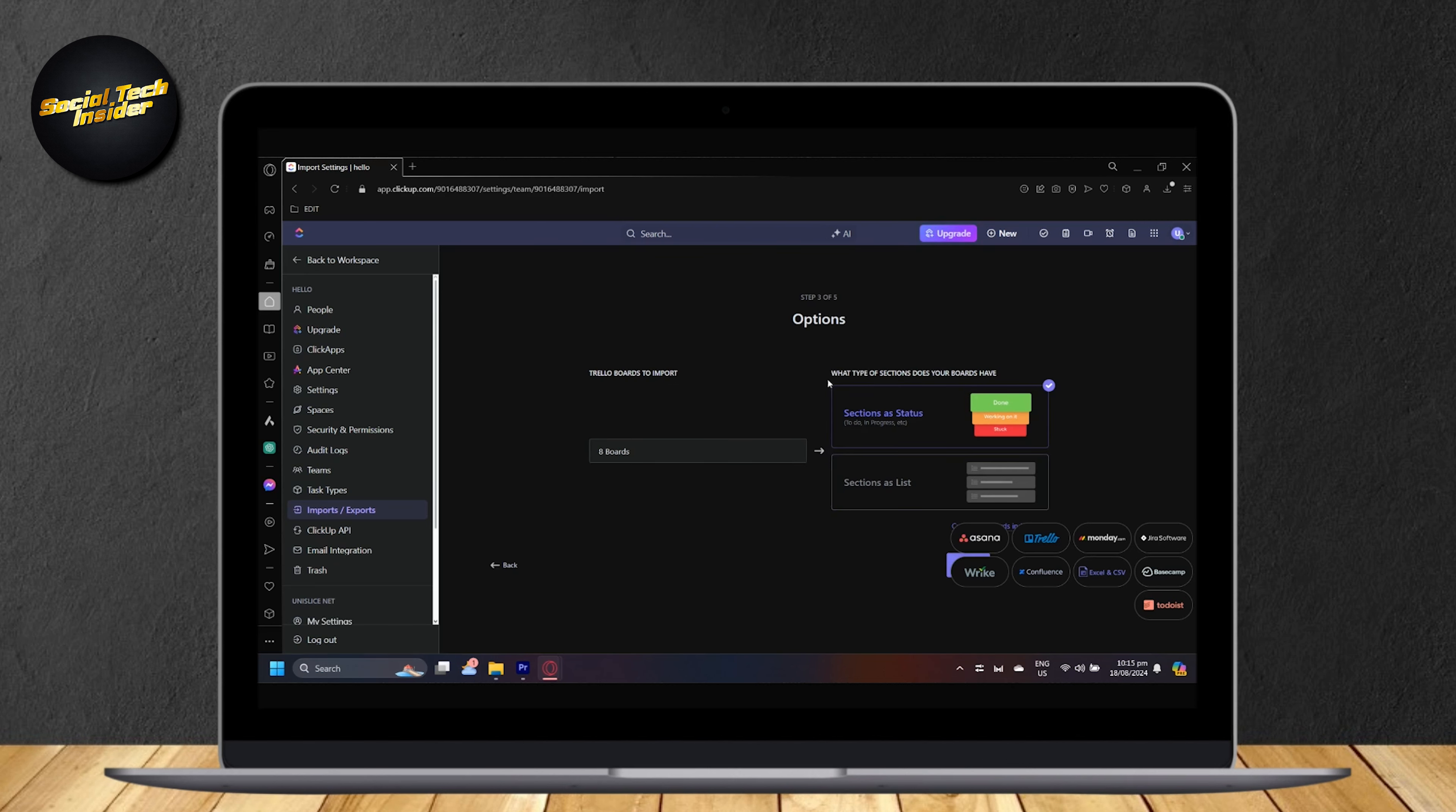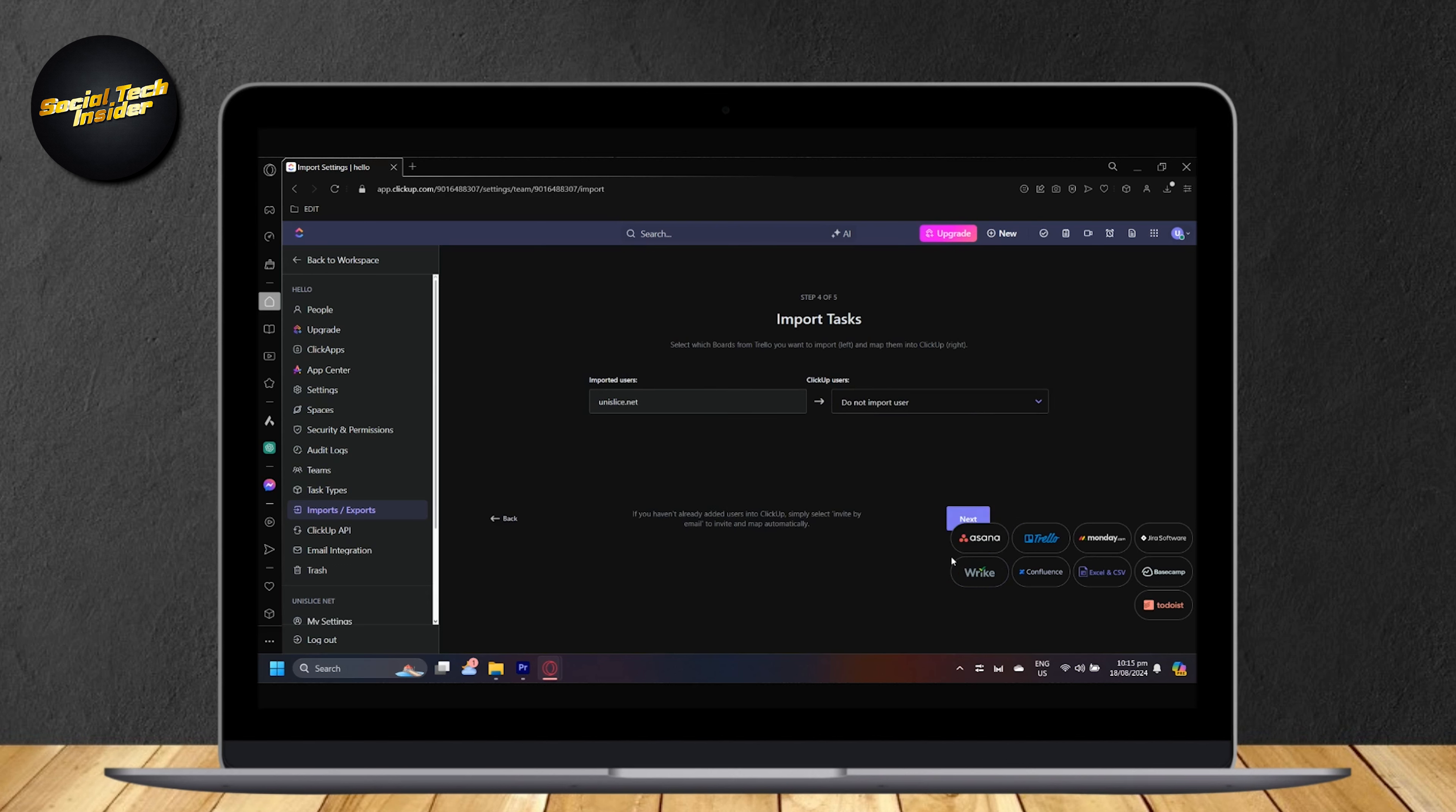And now you can choose what type of sections does your Trello board have. So mine has a status board. And if you have lists, then just simply tap on this. But I'm going to tap on the status and then go next.